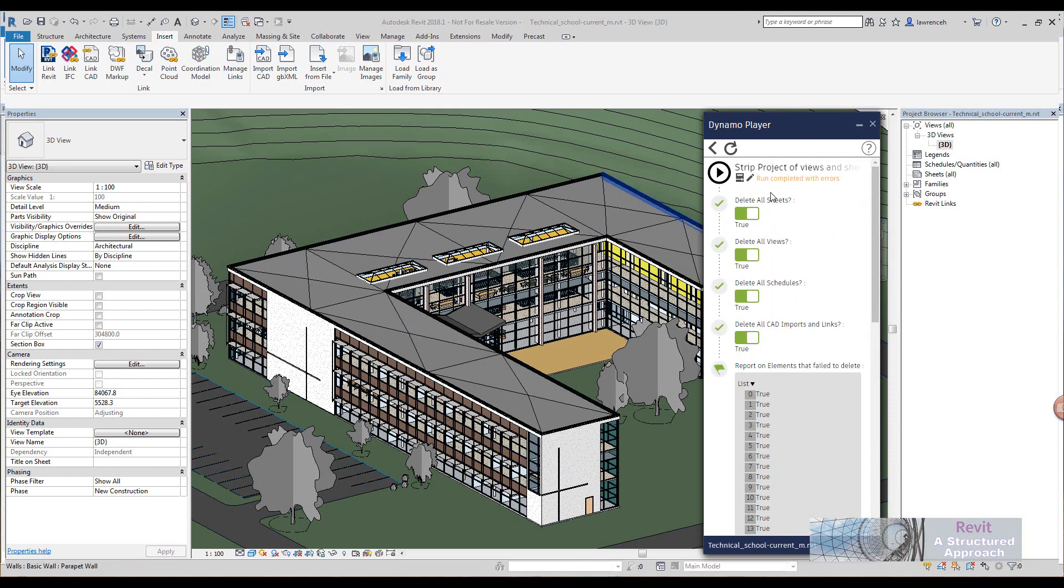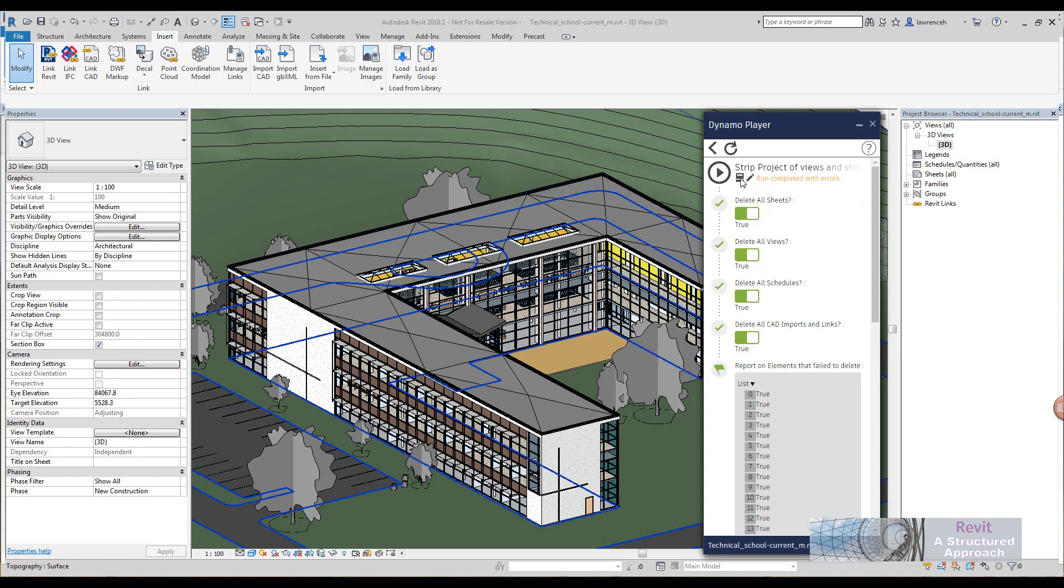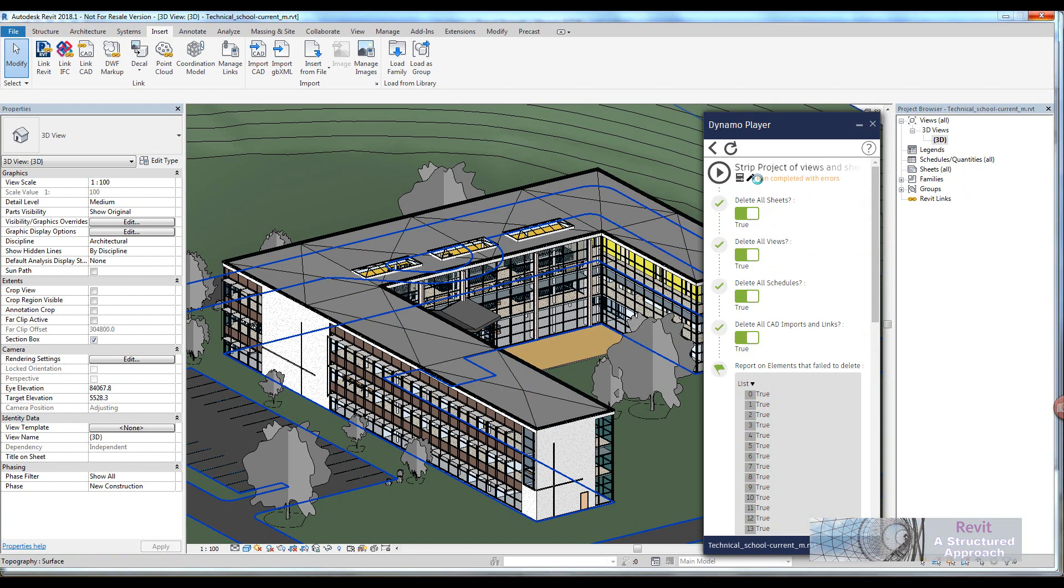Okay, so let's now take a look at the Dynamo script itself. I can take you through step by step how this works. And then perhaps you might want to recreate that Dynamo script. So we just load up Dynamo here.